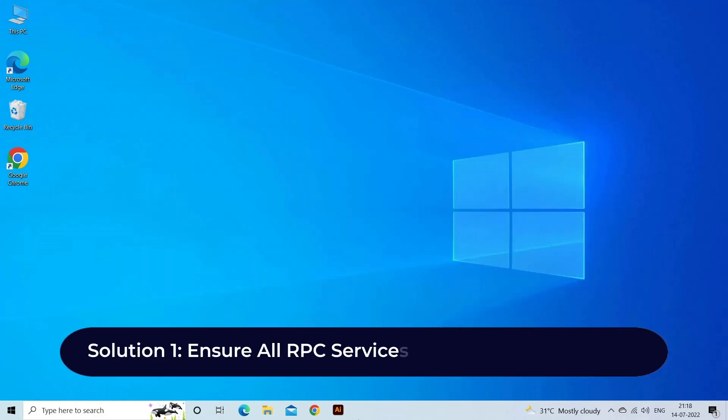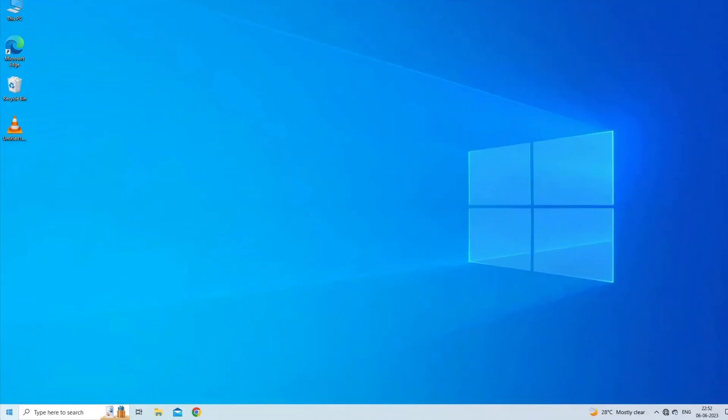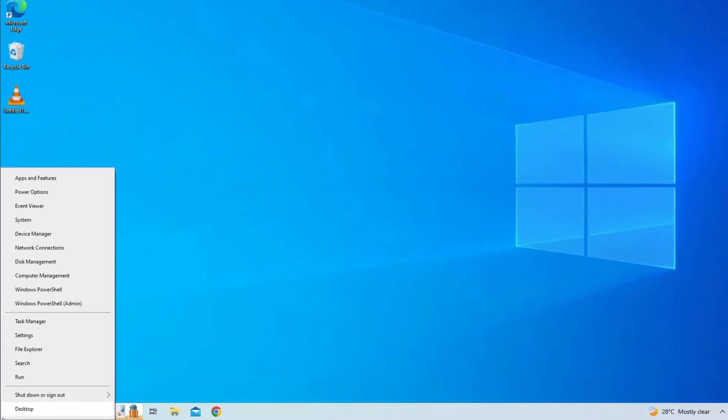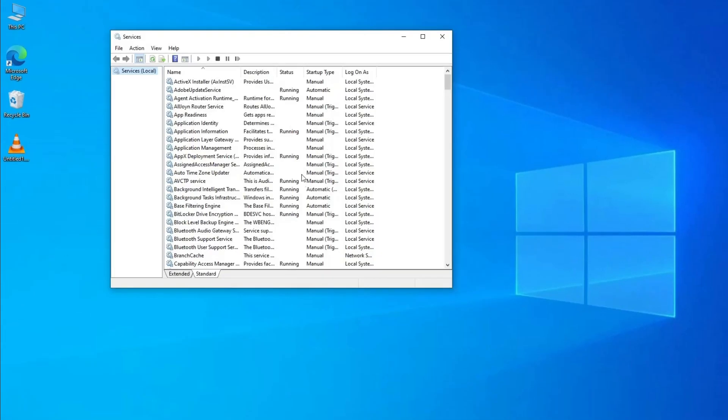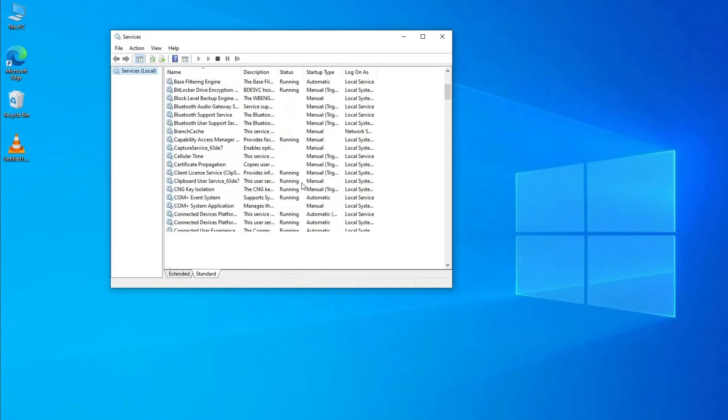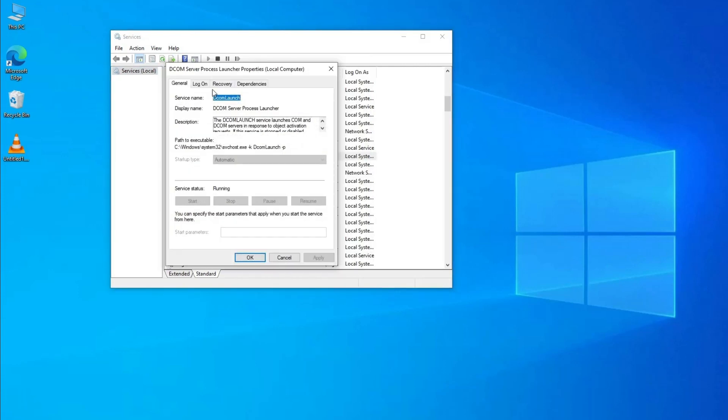Solution one: Ensure all RPC services are running on your PC. Here are the steps to follow. Press the Windows logo key and R on your keyboard to open the Run dialog, then type services.msc and press Enter. Find COM Server Process Launcher and double-click on it.